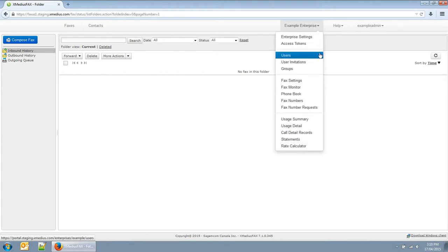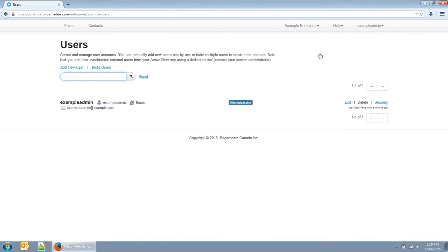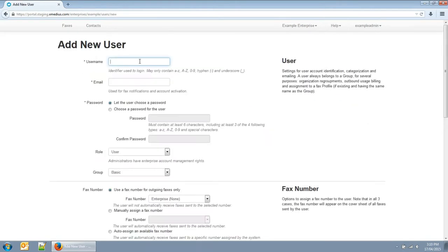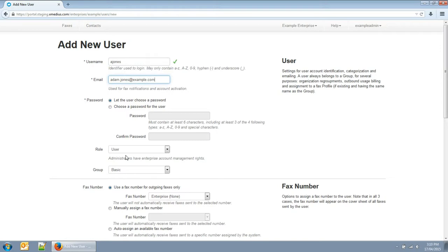You can manage your users here. You can add users manually. The username is used for logins. The email address must be valid and unique. You can give them the rights of a user or an administrator. Administrators can access the enterprise menu. You can also select their group.